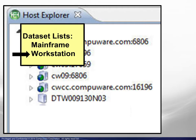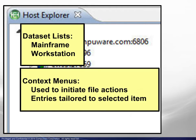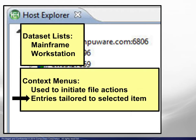From there, context menus are used to initiate common file actions. The menu entries are tailored to each selected item. Let's look at some examples.